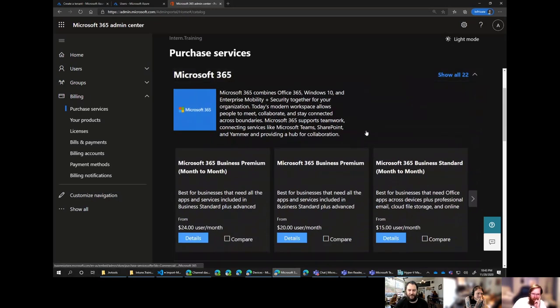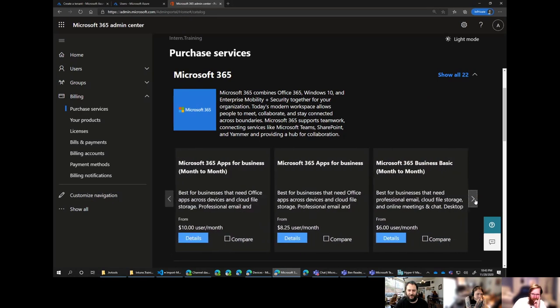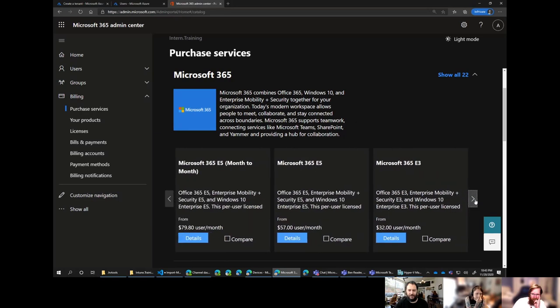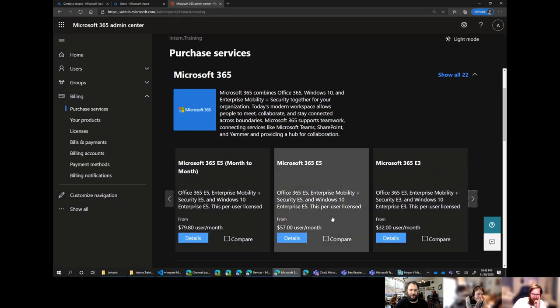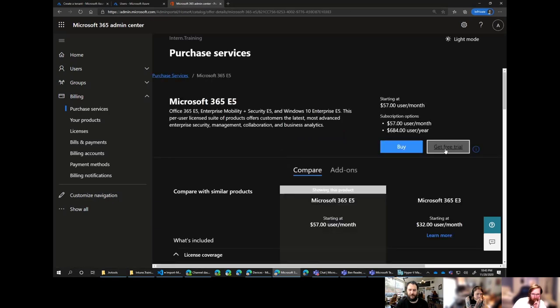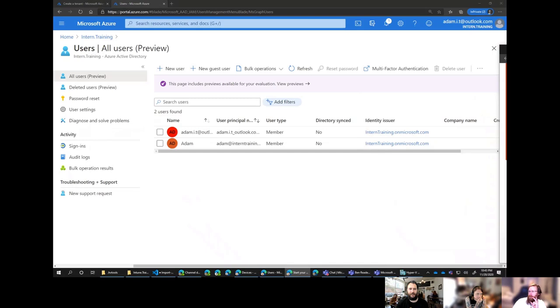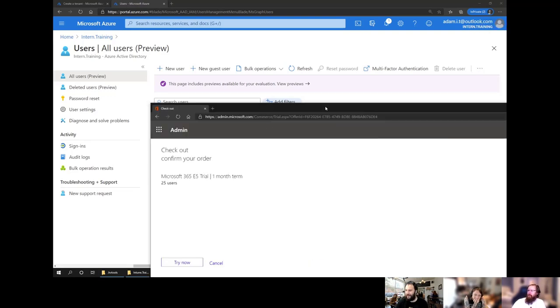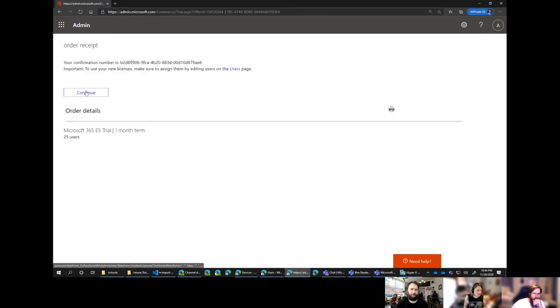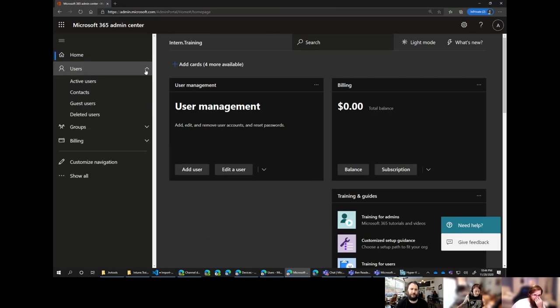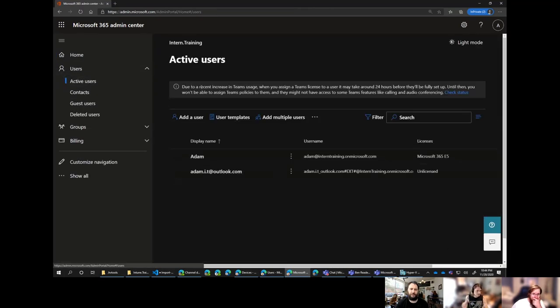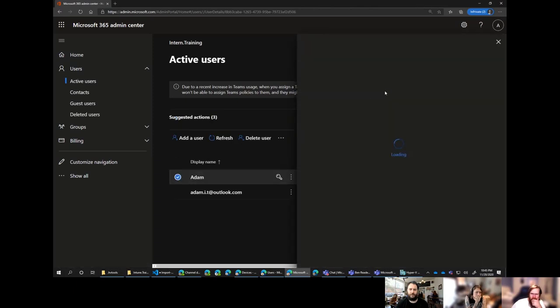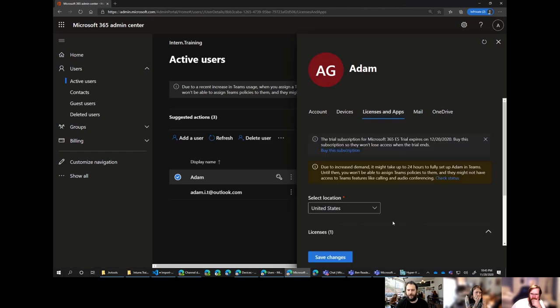So then under M365, you'll see there and you can scroll to the right hand side. These are all the basics and then it's the E5 option there. So that one there I think will be the one you want. So you just hit details. And get trial. So we now need to prove that we're not a robot. So Adam's going to put his mobile phone in there off screen.